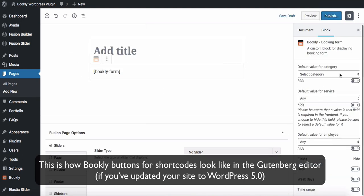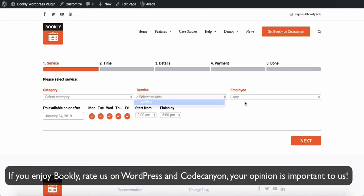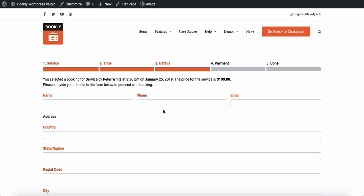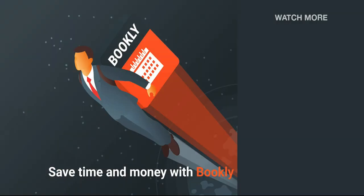If you enjoy Bookly, rate us on WordPress and CodeCanyon. Your opinion is important to us. Thank you for watching this video tutorial. Like this video if it was helpful, feel free to subscribe to our channel, and follow the links in the description if you want to know more about Bookly. Have something to share? Let us know in the comment section below. See you soon!